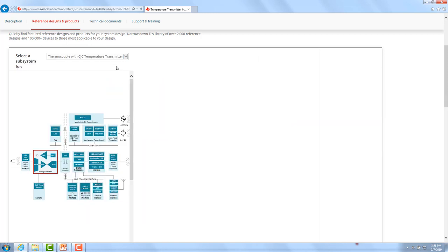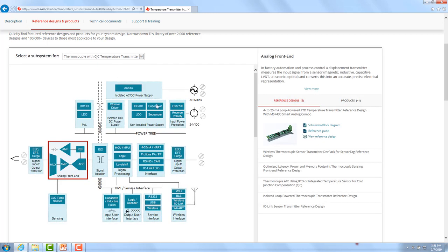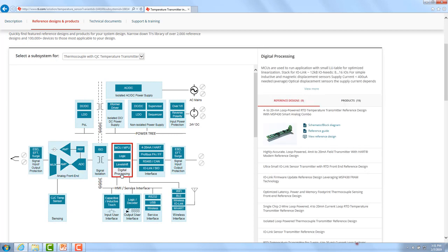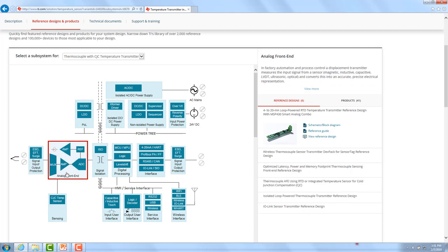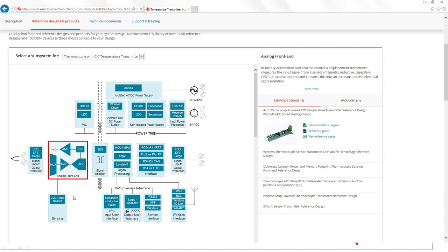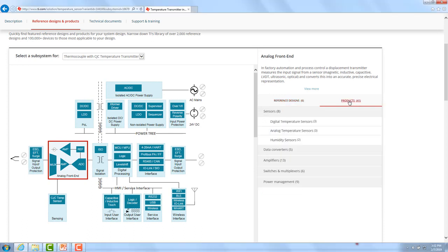If we are now looking at the thermocouple with cold junction temperature transmitter, here you have the block diagram. You can select within the diagram different subsystems — for example, if you're interested in digital processing, you can click the digital processing block, or if you want to look into details of the analog frontend implementation of a thermocouple temperature transmitter, you click that building block. By clicking those blocks, the content for reference designs and product recommendations on the right-hand side will change.